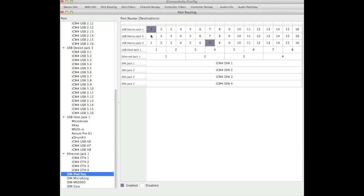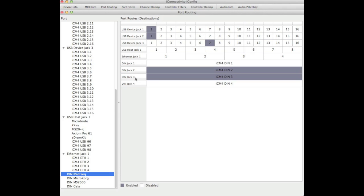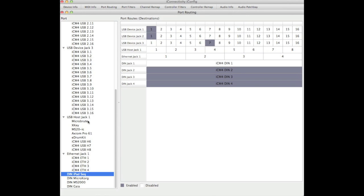In iConfig, we connect the output of the sequencer to the iPads, the DIN ports, and also, because the MicroBrute is a bi-directional device, even though it's connected via the host port on the hub, also as a target for the output from the iPad sequencer. So now we can control all of our devices from here.